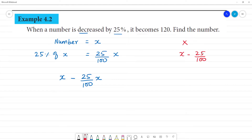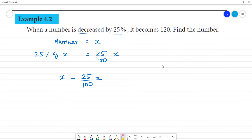So this number is equal to x minus 25 by 100 into x. 25 percent of x is subtracted from x, as the number is decreased by 25 percent of x. It becomes 120.